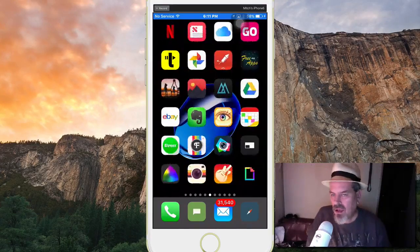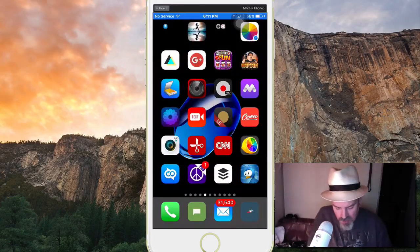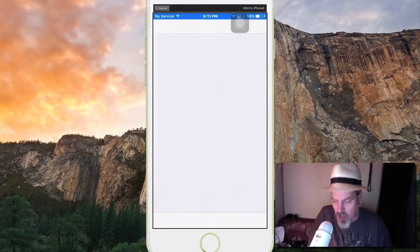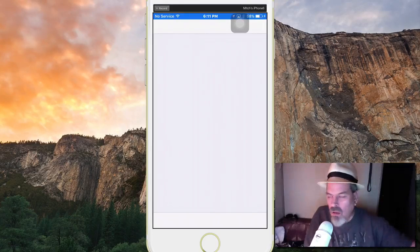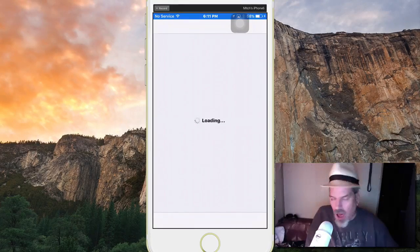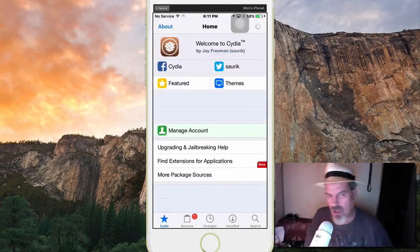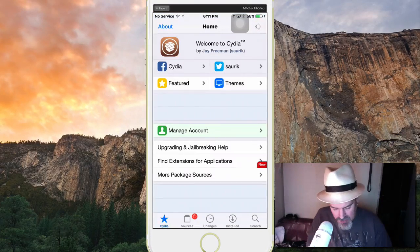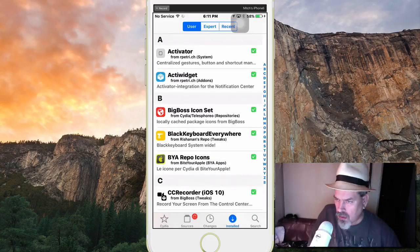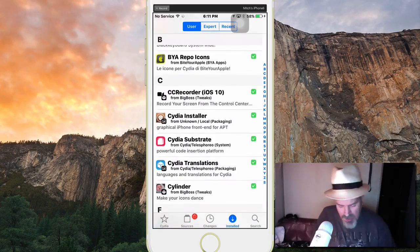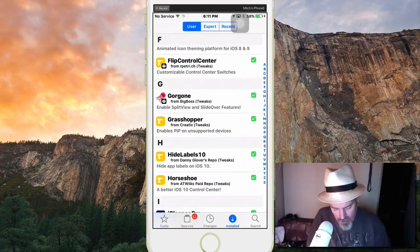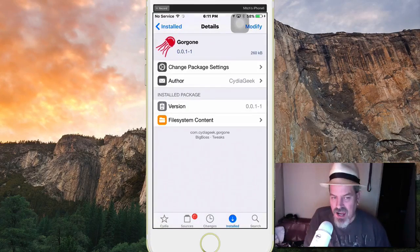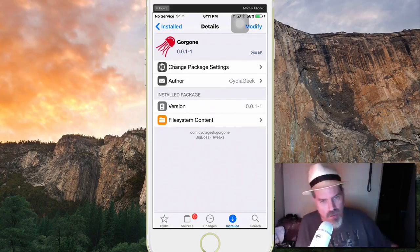Enough, moving on. Another awesome one we're gonna look at guys, it's called Gore Gone. All the gore is gone. Here we are inside of Cydia and all the gore is gone.